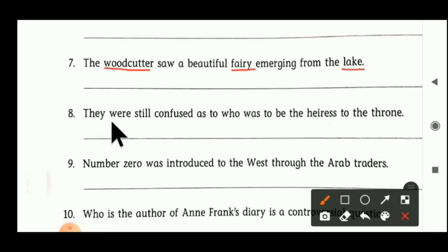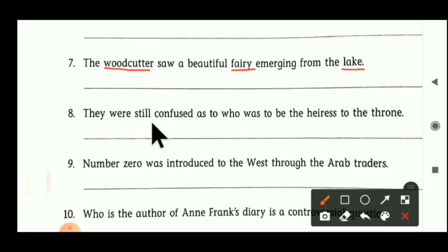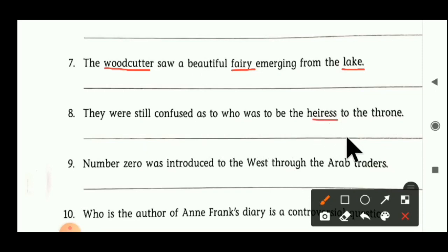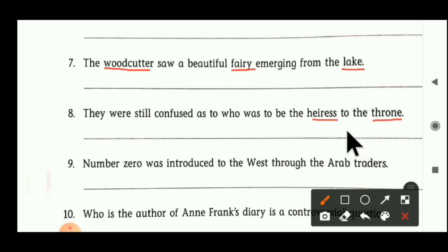Eighth sentence: 'They were still confused as to who was to be the heiress to the throne.' Heiress is a noun — it is related to female, so it is a feminine gender. Second noun is throne — throne is a non-living thing, so it is a neutral gender. Heiress — feminine gender; throne — neutral gender.